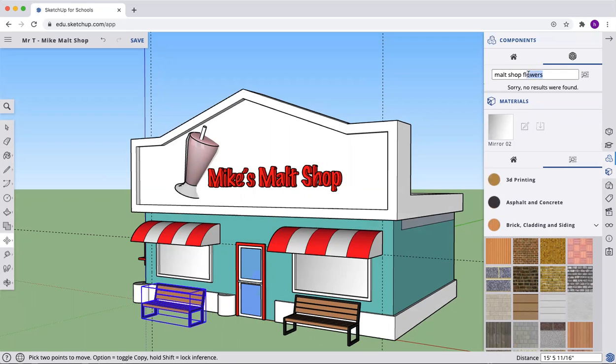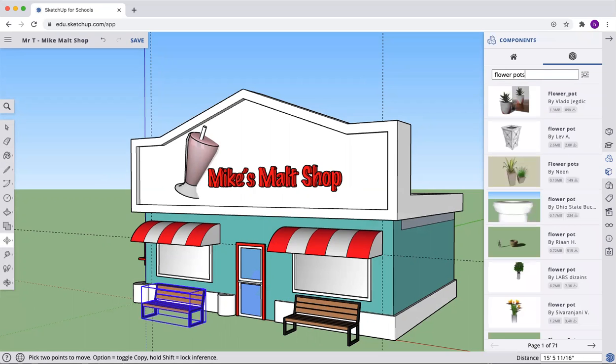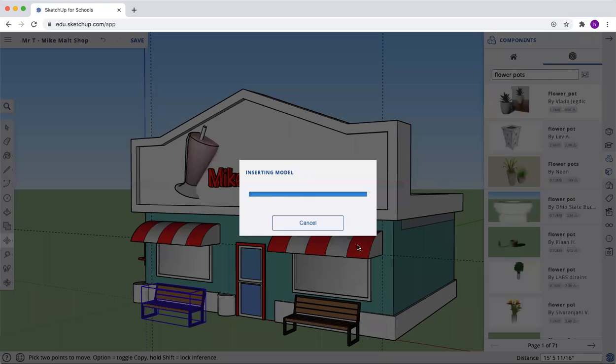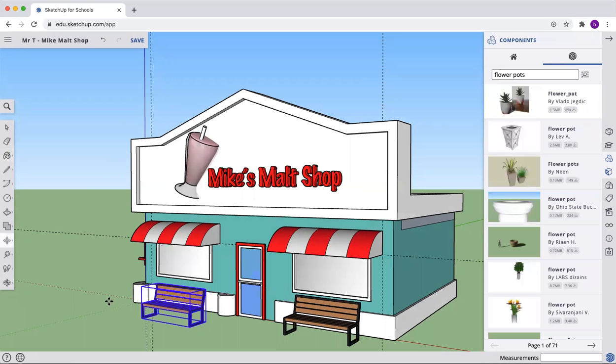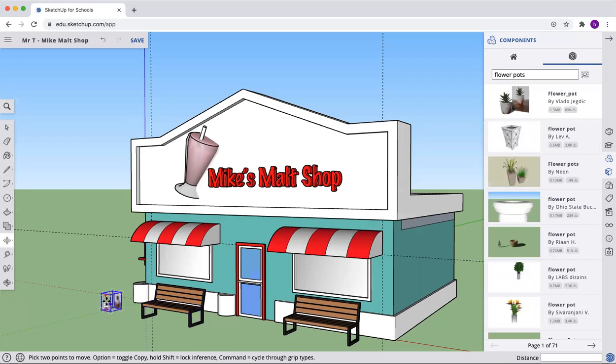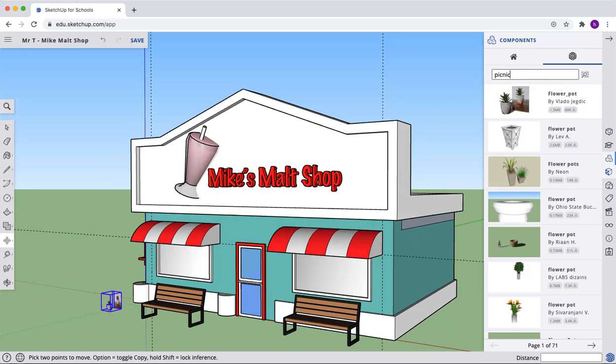There's no flowers. Add some flower pots maybe. I don't know, do what you want. That one is a photo. Find something to put on there. There should be a picnic table maybe.